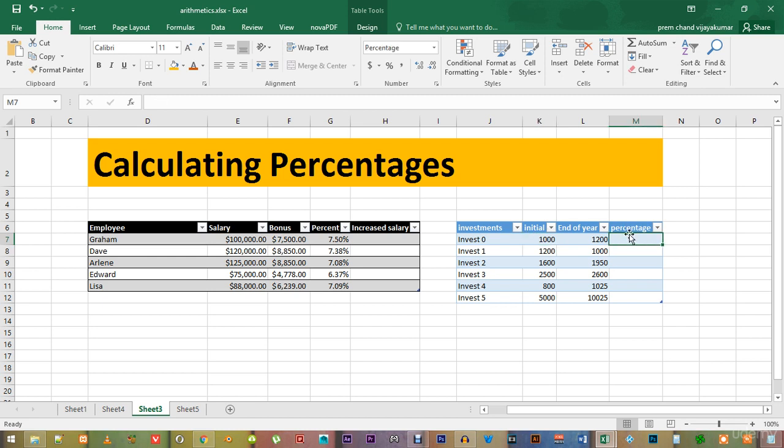I can type in the formula manually or I can keep clicking the cells. I will type equal to parenthesis because we have to group the numerator together otherwise it would not work.